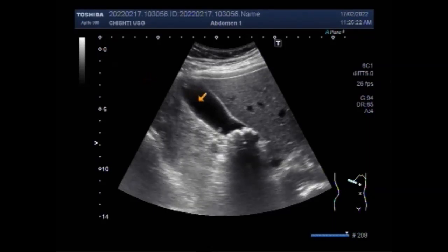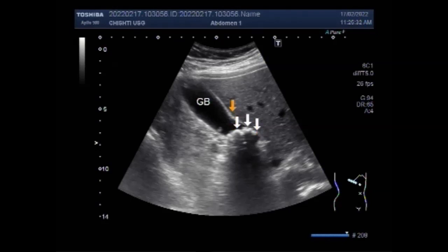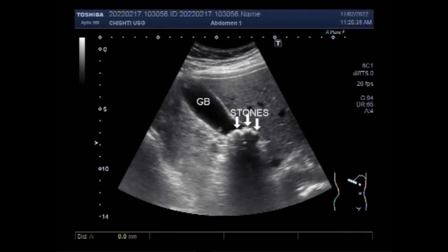You can see this is the gallbladder. These are the multiple stones seen in the neck of the gallbladder, and multiple gallbladder polyps are seen — as you will see later on in this video — along the interior and posterior walls of the gallbladder. Now you can see the multiple stones collectively measuring about 26.8 mm.